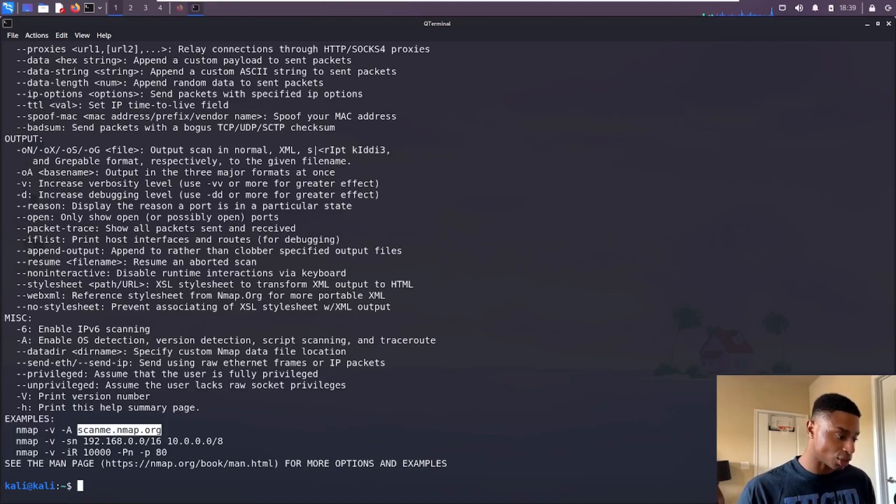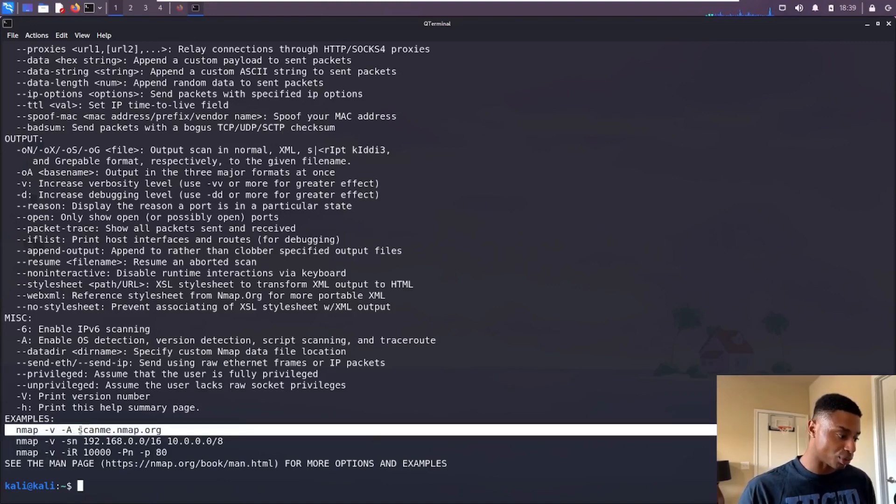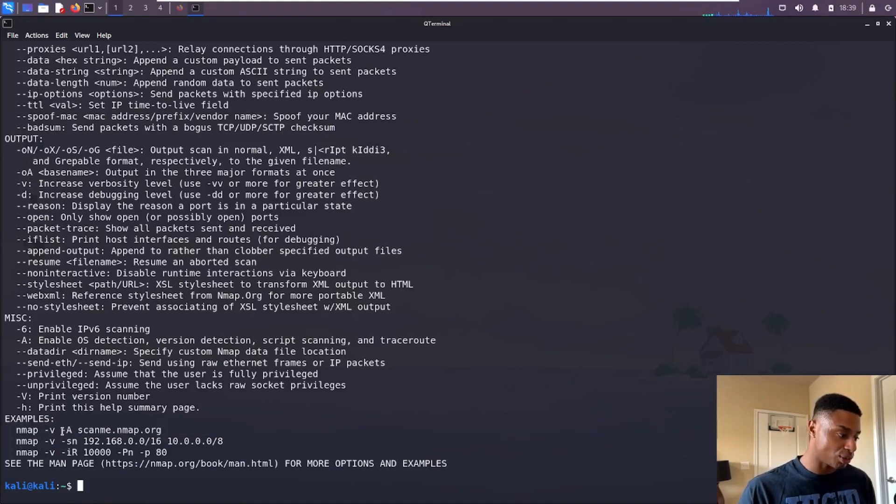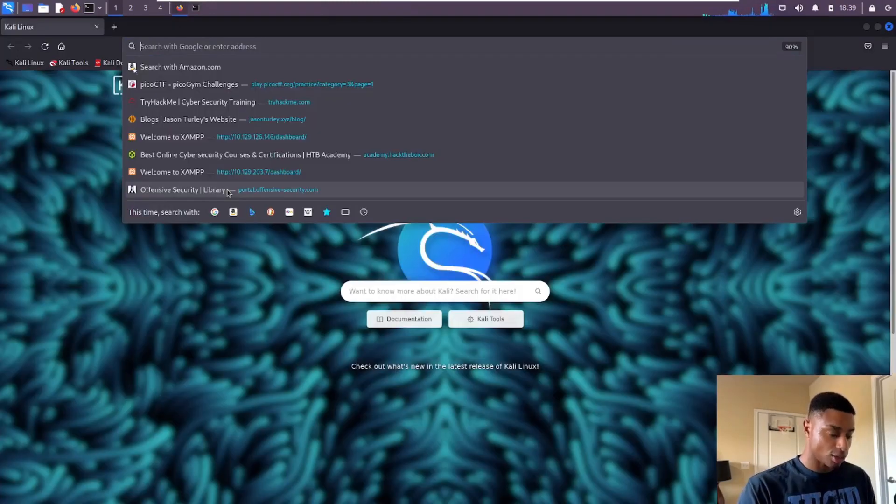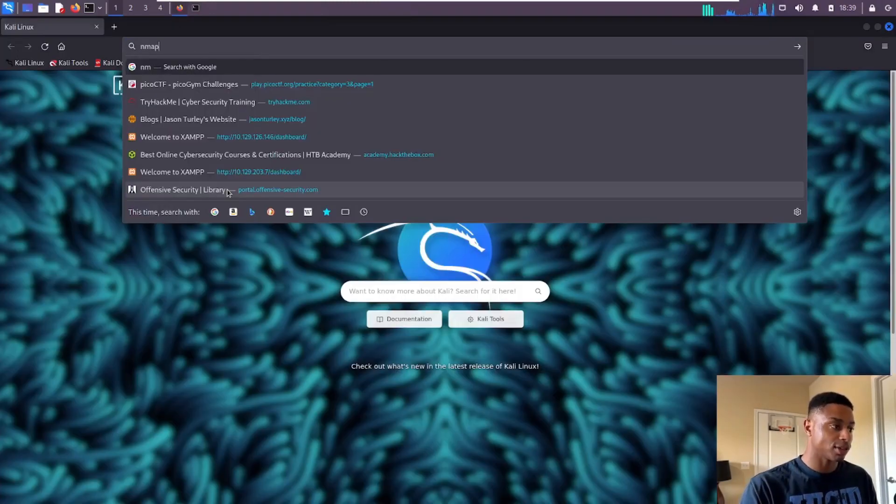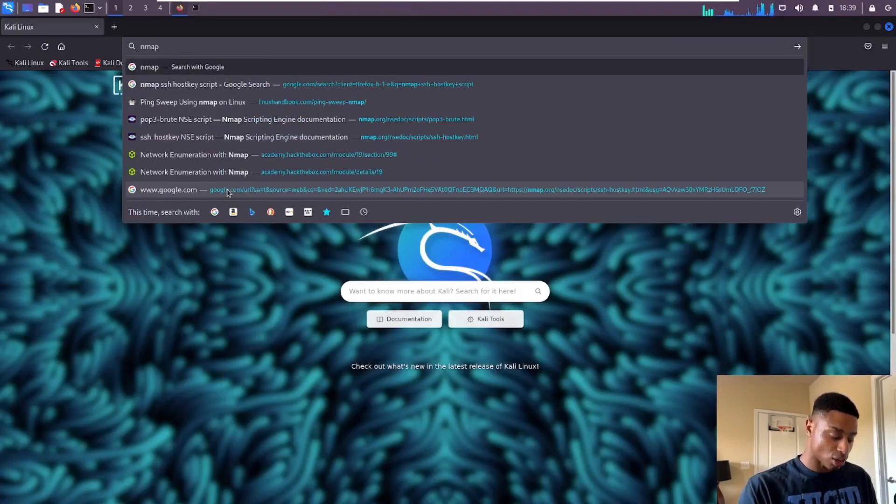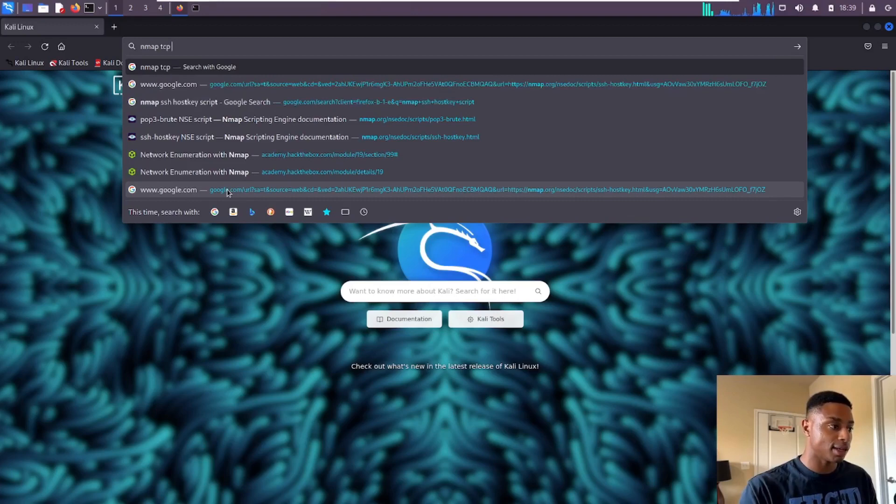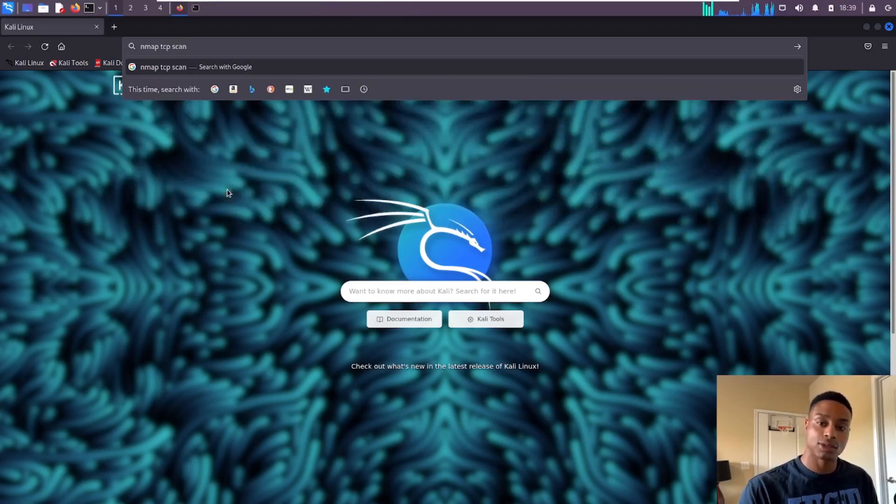They give us some examples down here at the bottom. We're going to use this first one. So before we get started, let's go over the difference between the TCP scan and the stealth scan.